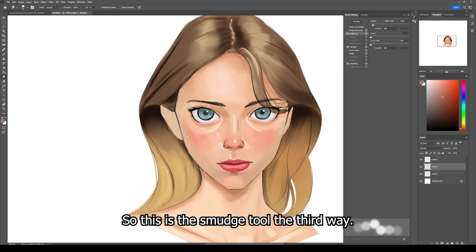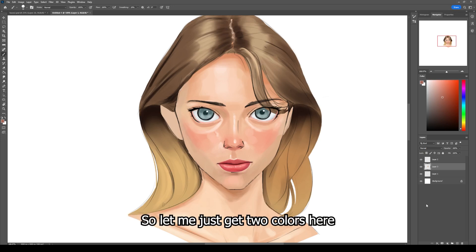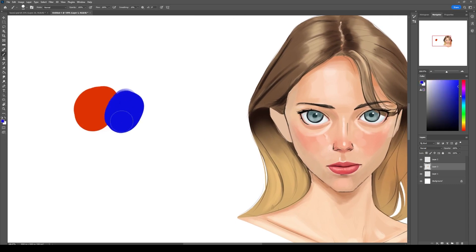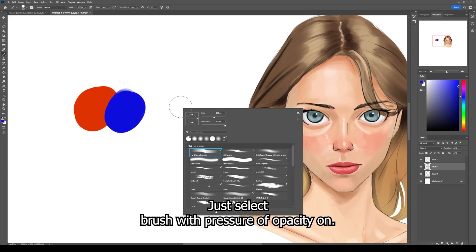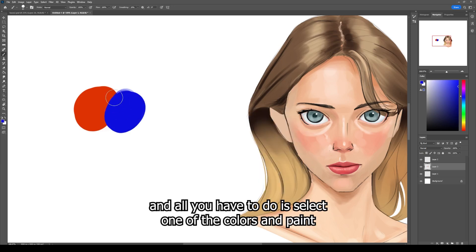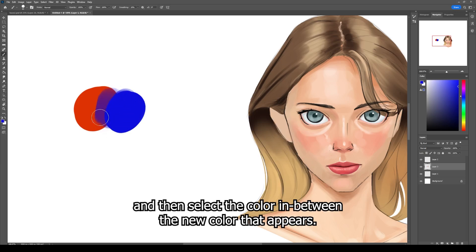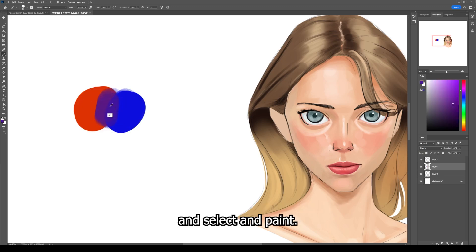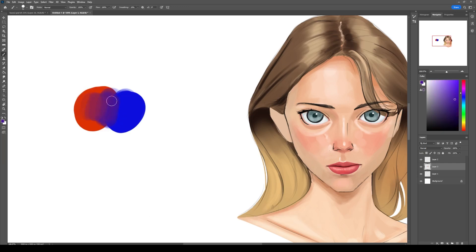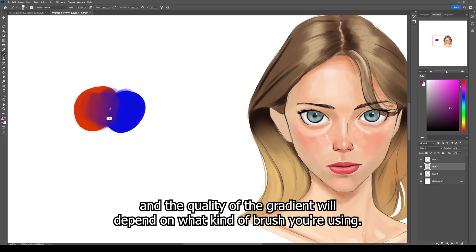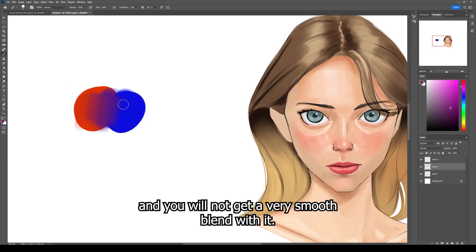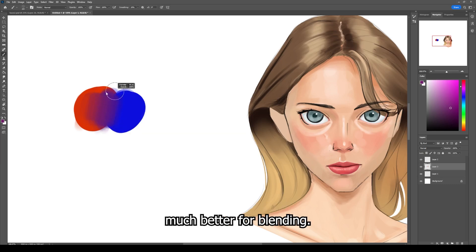The third way you can blend colors in Photoshop is by color picking. Select a brush with pressure opacity on — I'm using the hard round brush with opacity. All you have to do is select one of the colors and paint, then select the color in between the new color that appeared and paint with that. Keep selecting and painting until you have a soft gradient. The quality of the gradient depends on what kind of brush you're using — the hard round brush is difficult and won't give a very smooth blend.